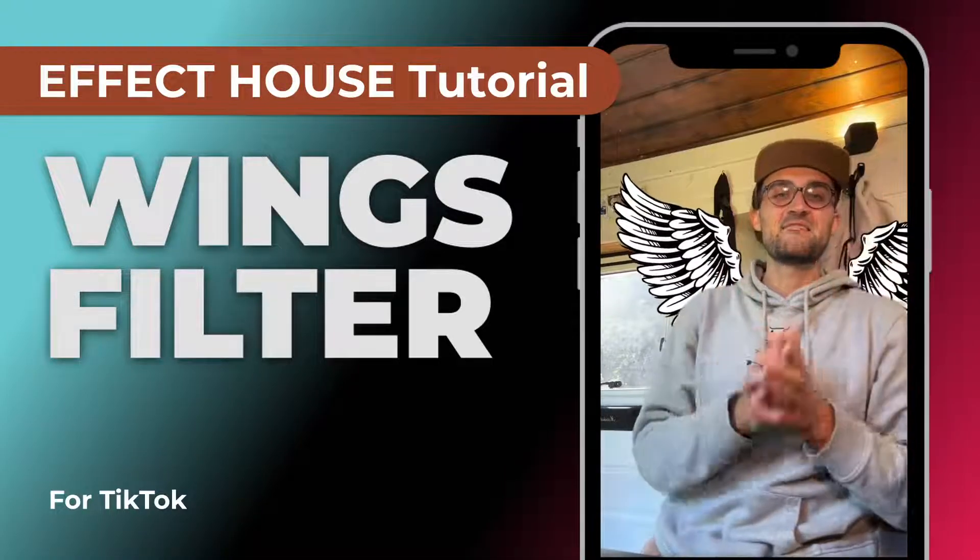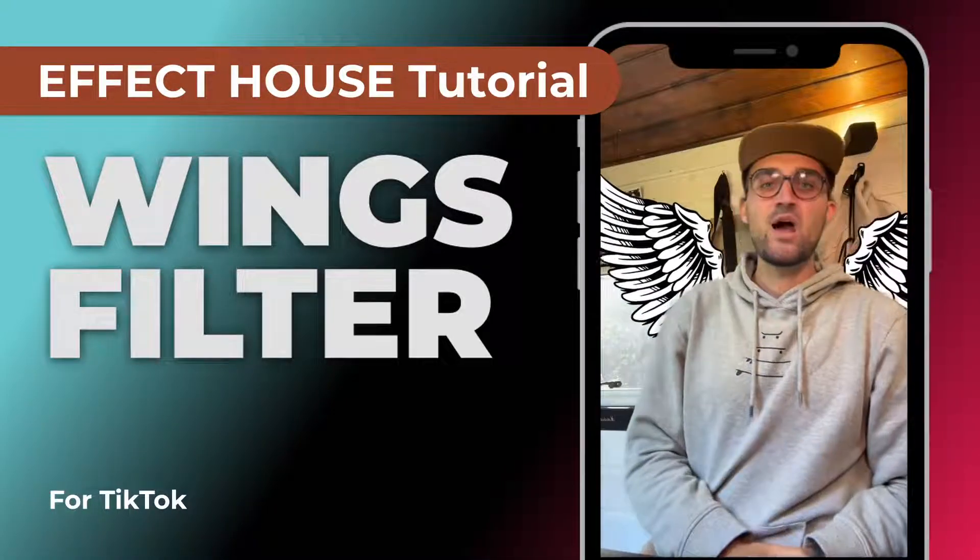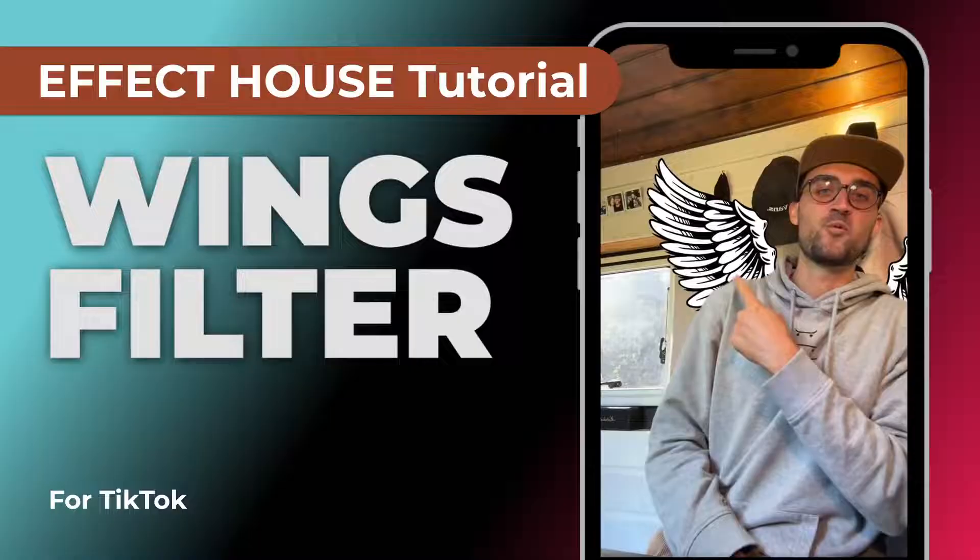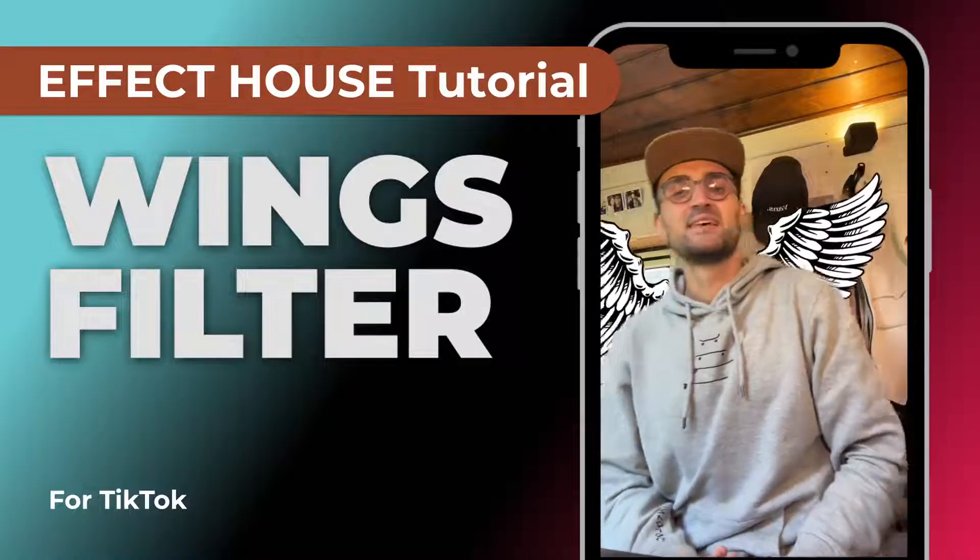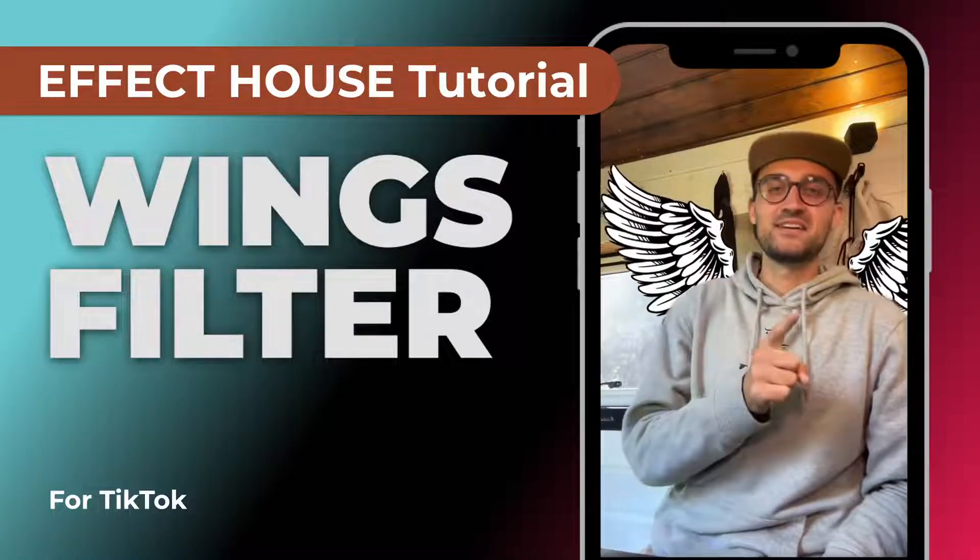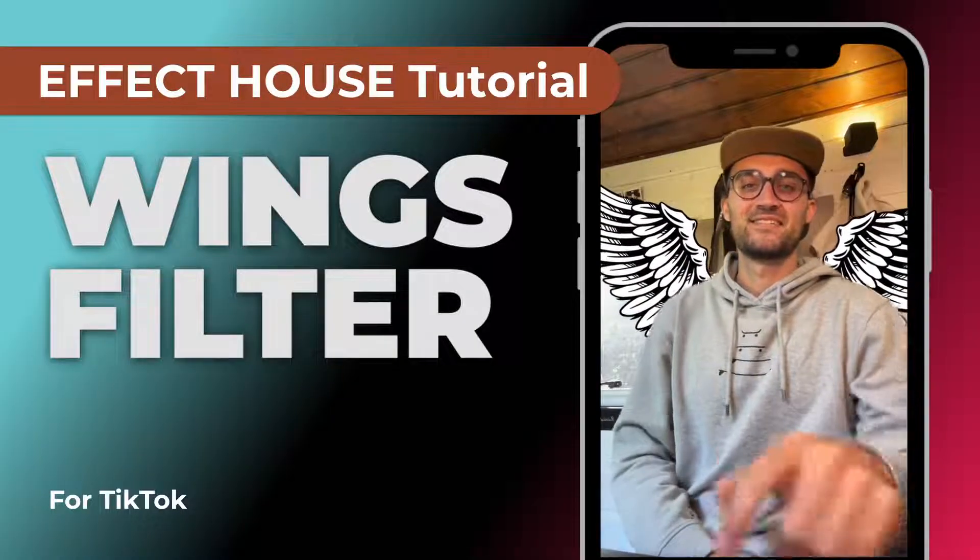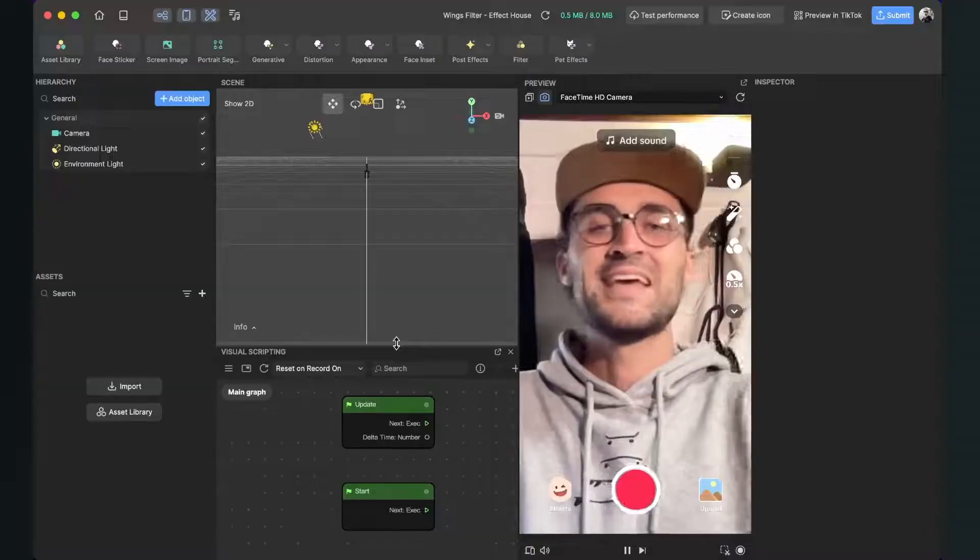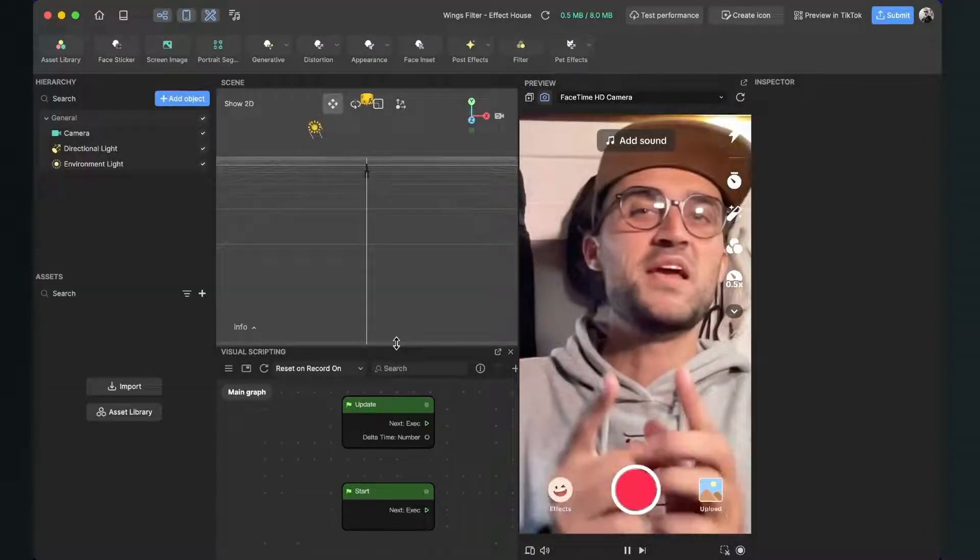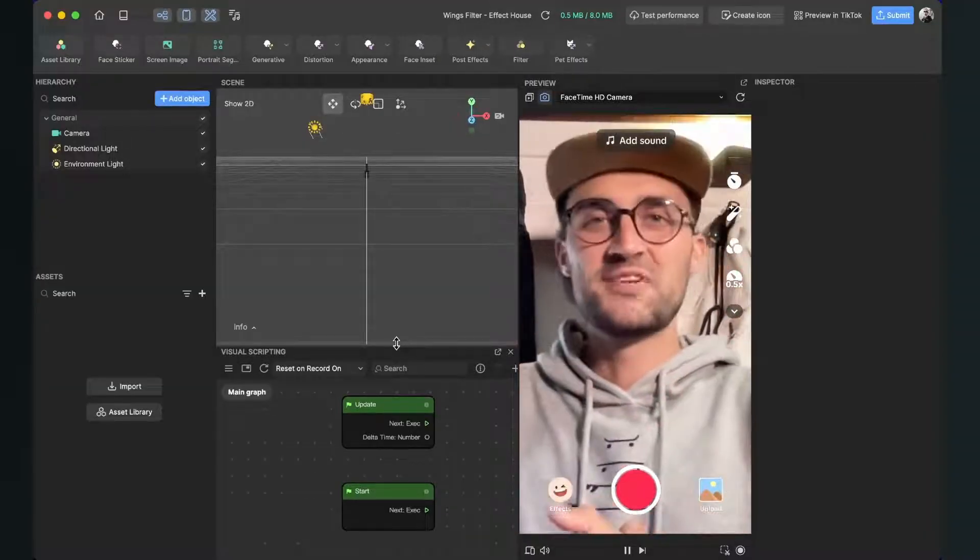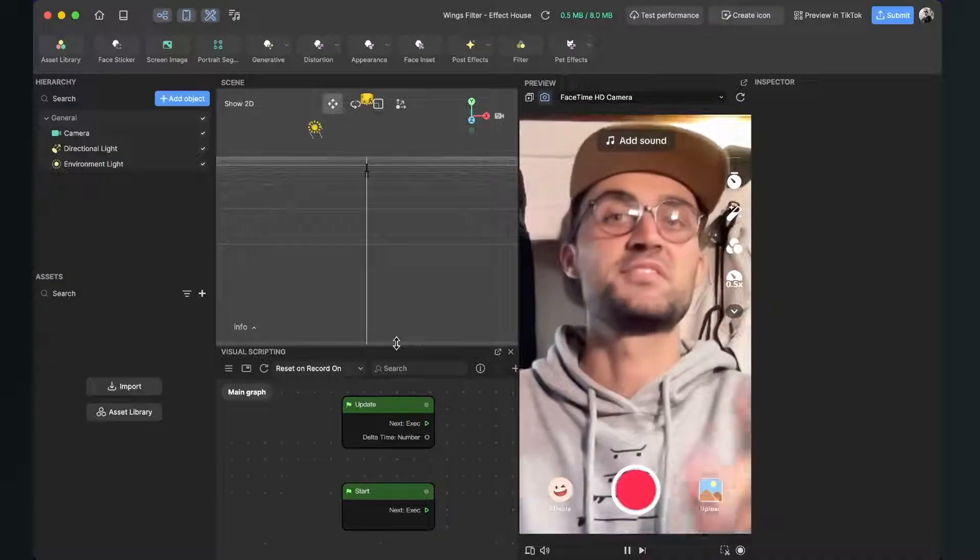Hey guys, in this Effect House tutorial I want to show you how you can create a wings filter like this for TikTok. So let's start. Hey again, so let's create this wings filter here in Effect House.